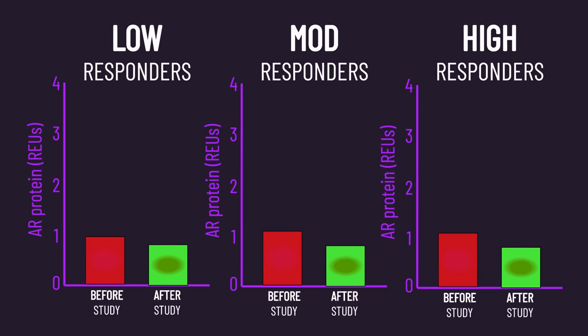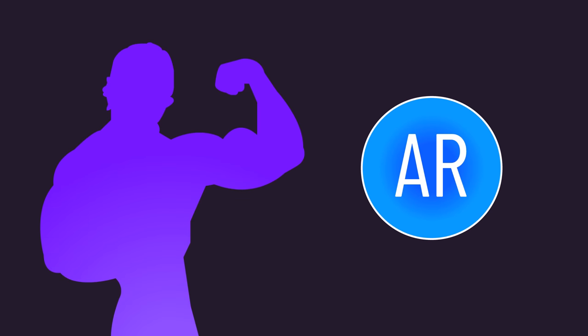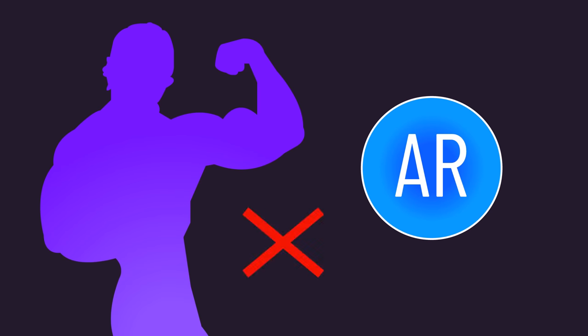However, androgen receptor content was also similar between the low, moderate, and high responders, suggesting androgen receptors may not be that important for hypertrophy.